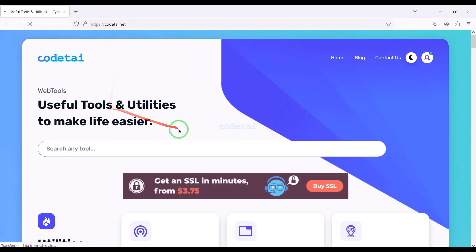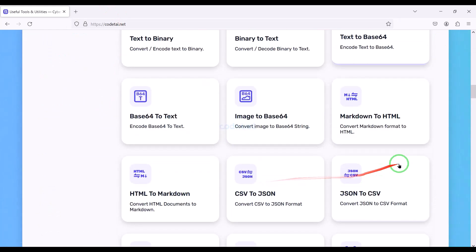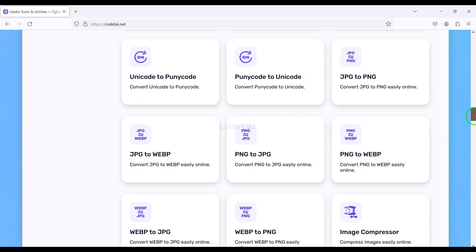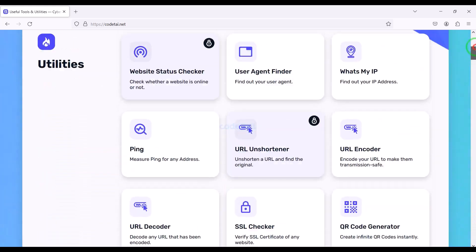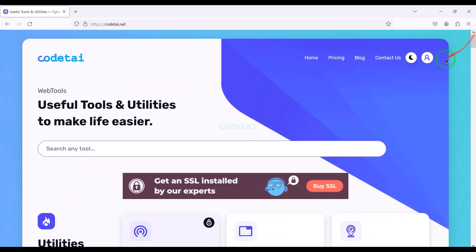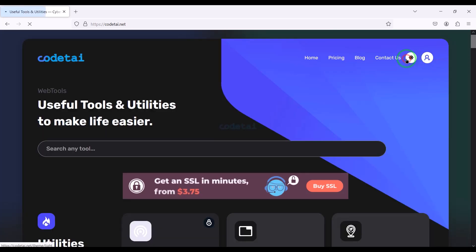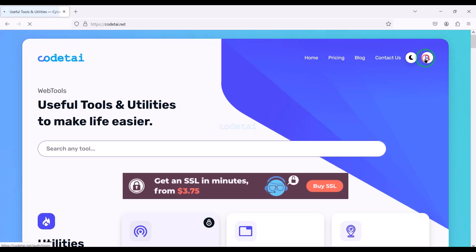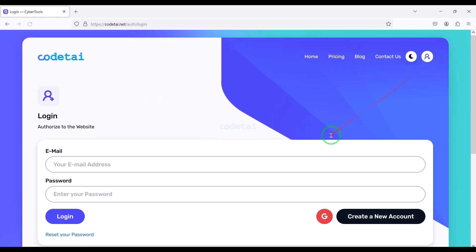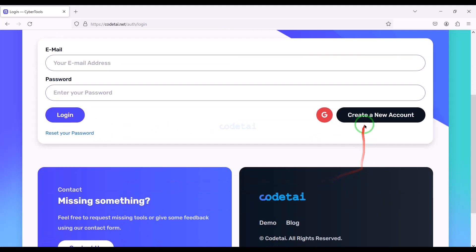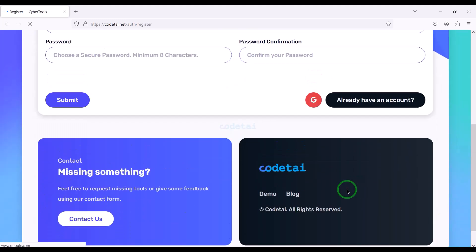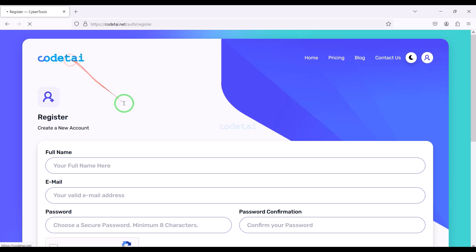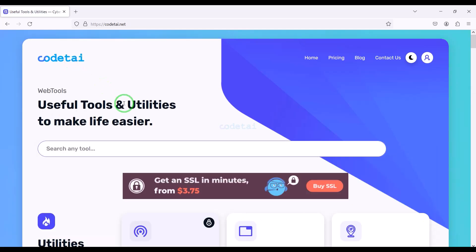We have discussed the important functionality and features in the admin panel. We can easily create a web tools website using this source code, so you should create one without delay and start earning money online. If you have any questions about this video, please comment or contact us directly via email. Thank you so much for watching this full video.